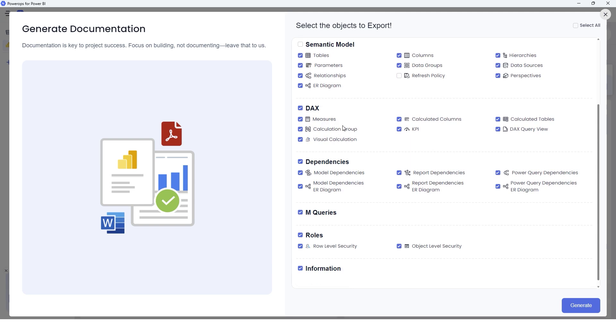Now let's head to the next section here, which is DAX. Under DAX, we have measures, calculated columns, KPIs, calculation groups, calculated tables, DAX query view, and visual calculations as well.